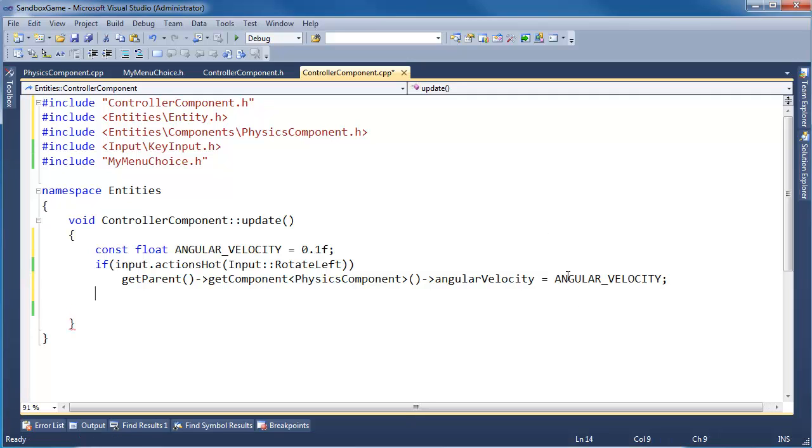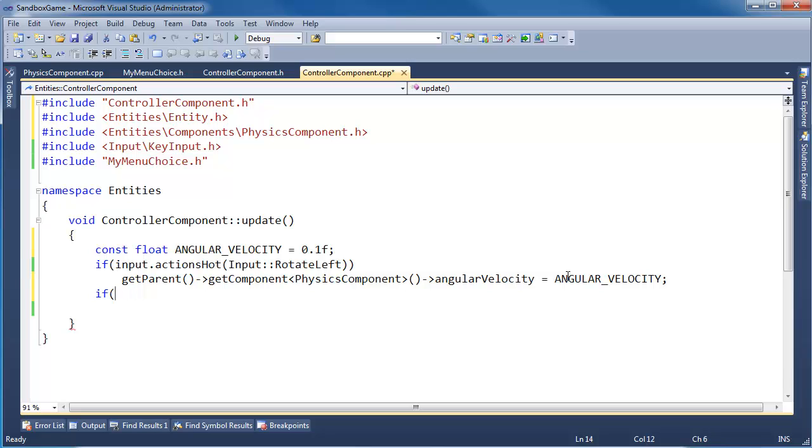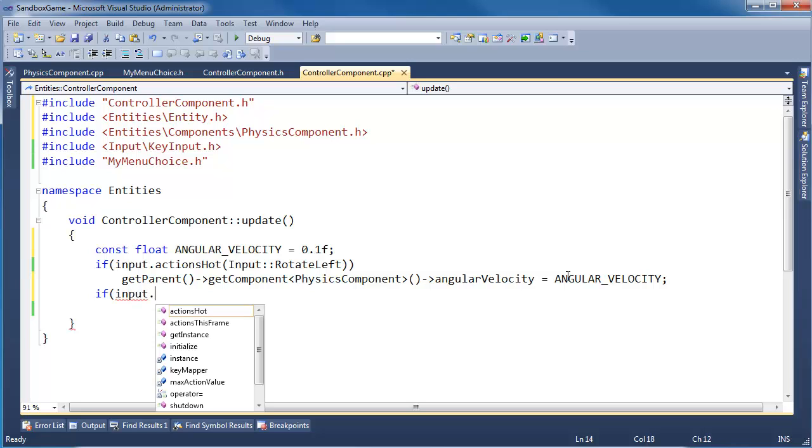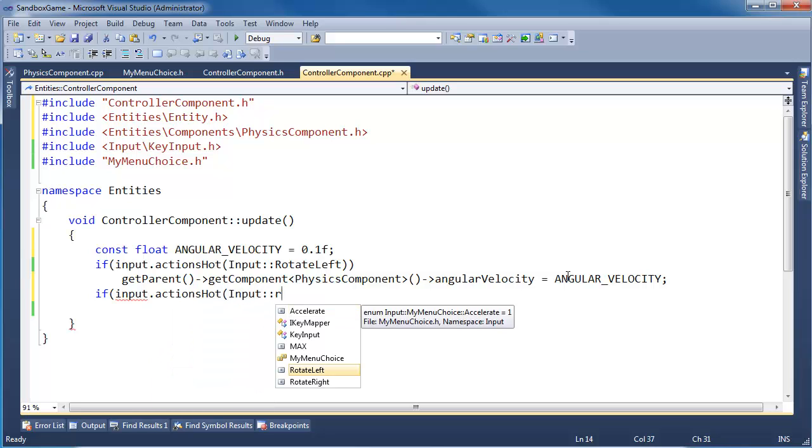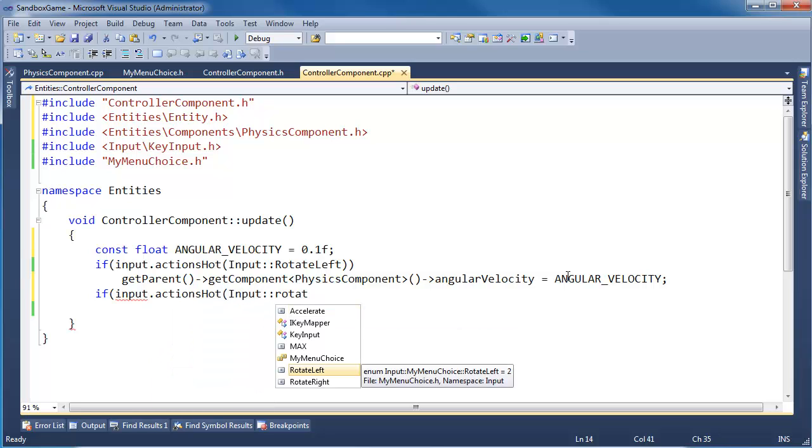If input - you know you're a real programmer if you cannot type 'in' without throwing a 't' on the end. I just knew I had come to a new level of programming when I cannot avoid the temptation to throw a 't' on the end there. Anyway, input.actionsHot[INPUT_ROTATE_RIGHT].